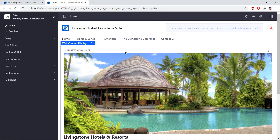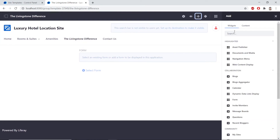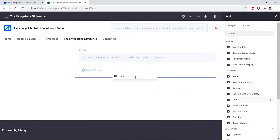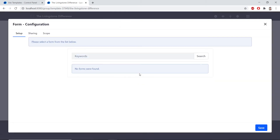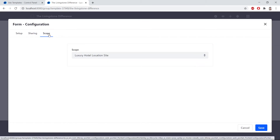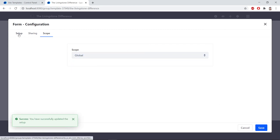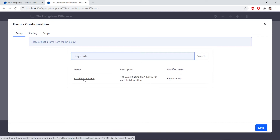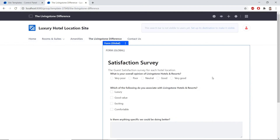And from here, we'll navigate to the Livingston Difference in the tabs. Now from here, we'll find the Add button in the top right corner of the page and click it. Here, we'll navigate to Collaboration under the Widgets tab and find Form. I already have a form panel, but if you don't currently have one, you can drag in a form widget and it will show up on the page. Then we'll click Select Form. For Scope, we'll have to change it, so we'll navigate to the Scope tab, open the dropdown, and click Global. We'll click Save, and then click the Setup tab. Now we can select the Satisfaction Survey because it's within the global scope. We'll click Save, and then click Close on the pop-up. We should see our form that we just created.